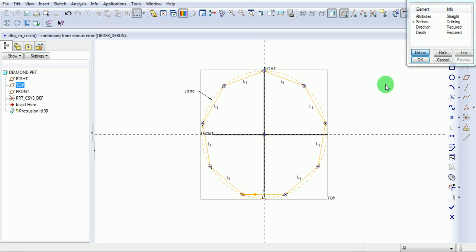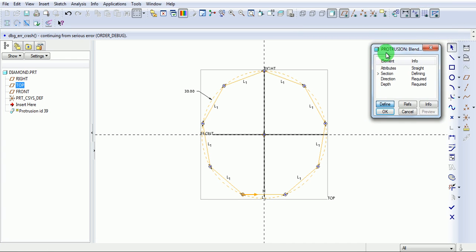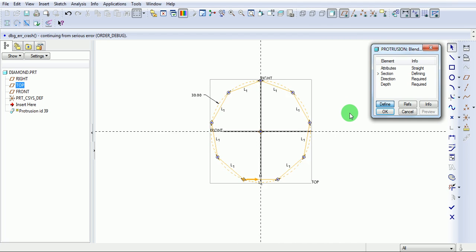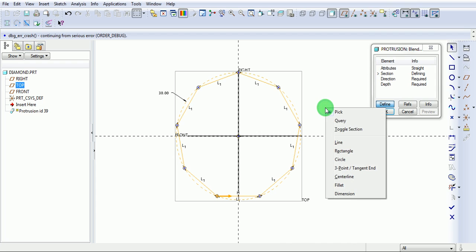Create one more section. But before that, we need to toggle the existing section. Right click. Toggle section.